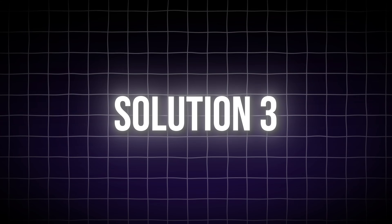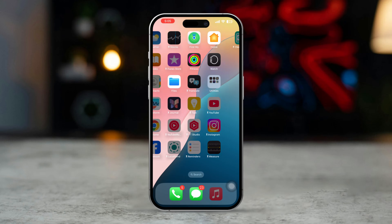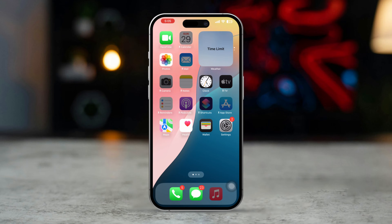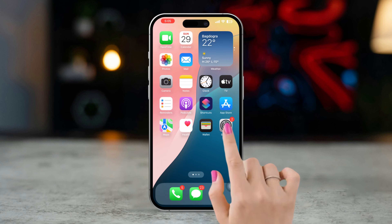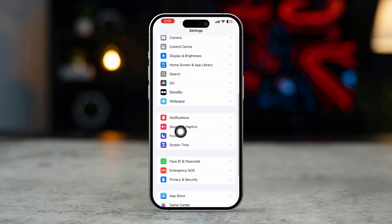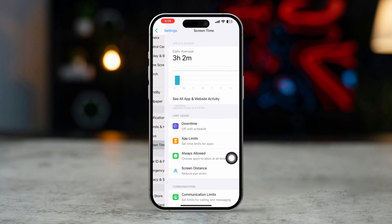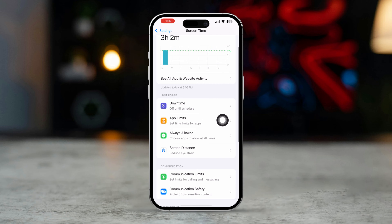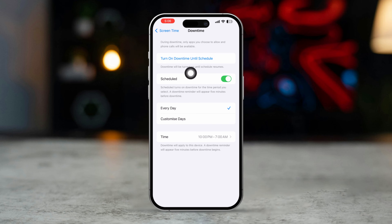Solution 3: Turn off Downtime in Screen Time. Open Settings, scroll down, then tap Screen Time. Tap Downtime and make sure Downtime is turned off, as this could restrict access to certain apps during specific times.